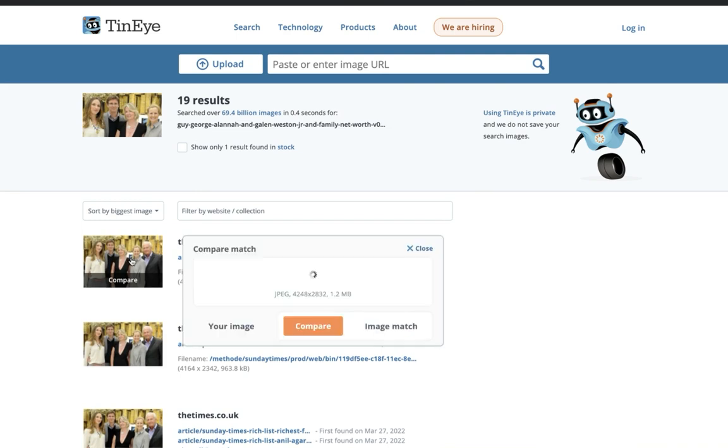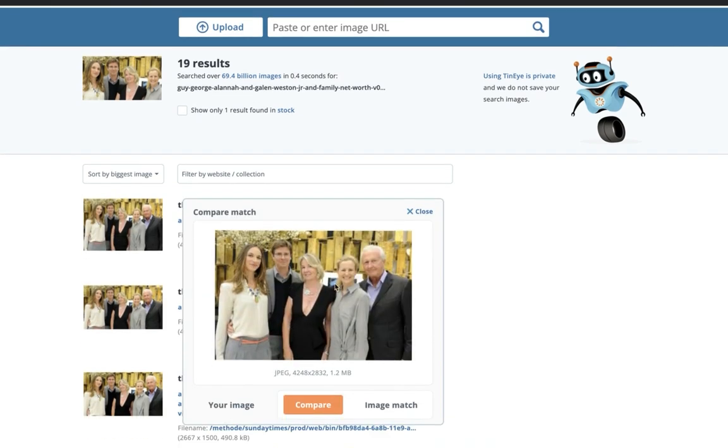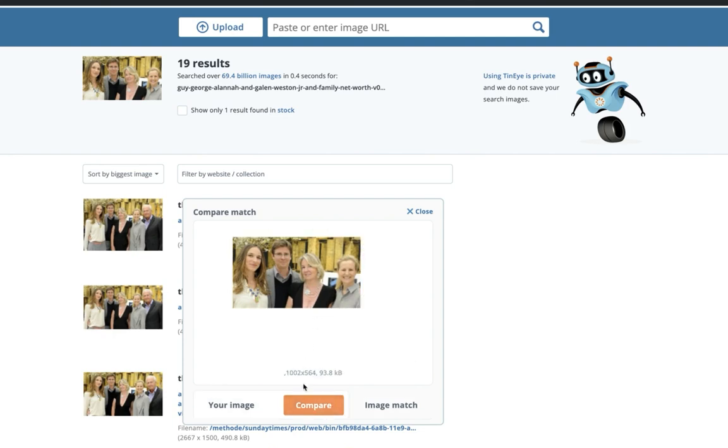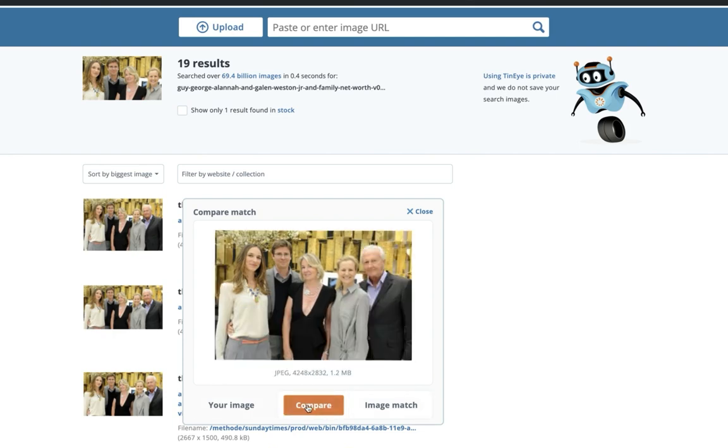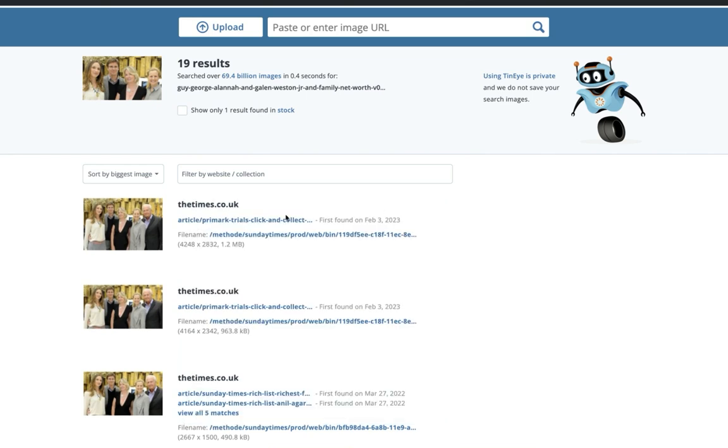So if I go here, this actually has more of the image in it, right? So I can compare it and you can see there's the difference, right? So someone actually has cropped this out and cropped this person out as well.